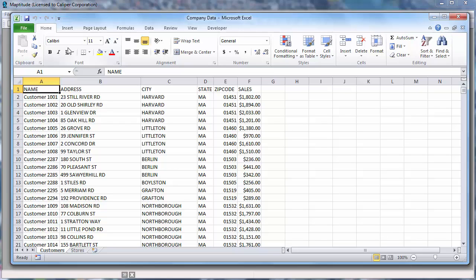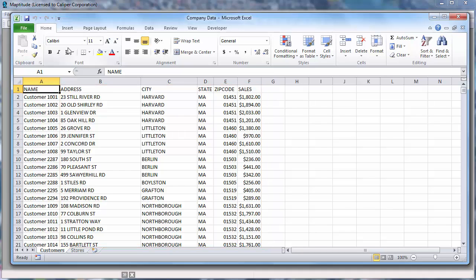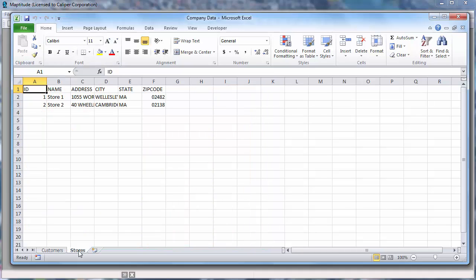For example, here I have an Excel spreadsheet that contains a worksheet with customer data that includes addresses and sales volume, and a second worksheet with the addresses of my stores. Maptitude makes it easy to map my data in several ways.